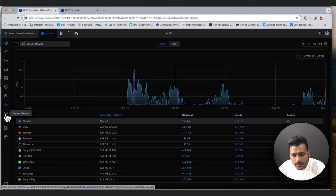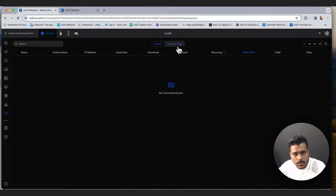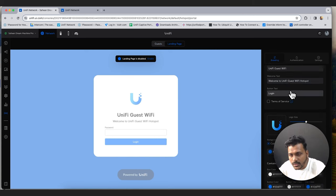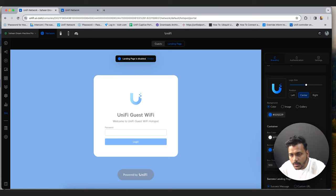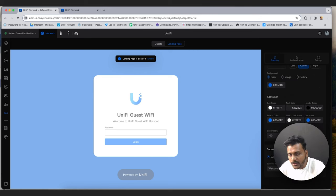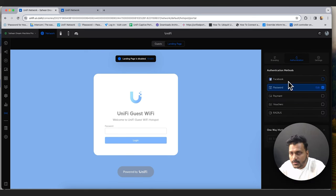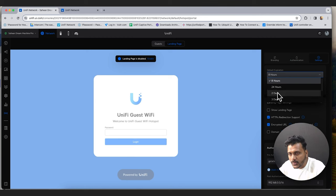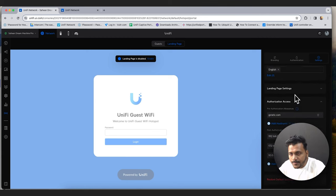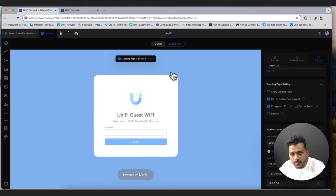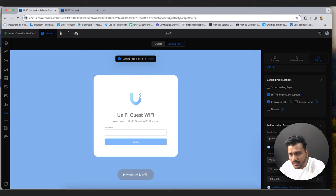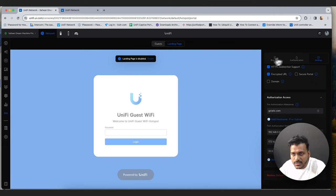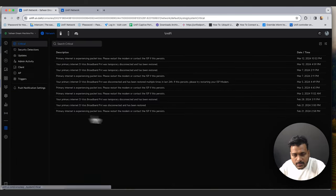The Hotspot Manager has been moved to the left-hand side options. Under it you can set the landing page name and use a custom URL. Authentication methods include Facebook, password, payment, voucher-based, or RADIUS. You can set default voucher expiration — 8 hours, 24 hours, 2 days, 3 days. The landing page is currently disabled but can be enabled; pre-authorization access settings are also available here.